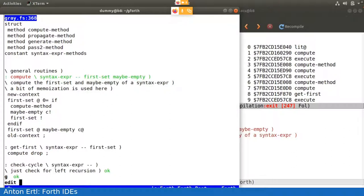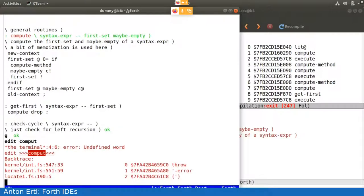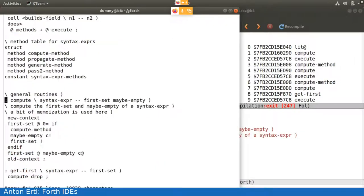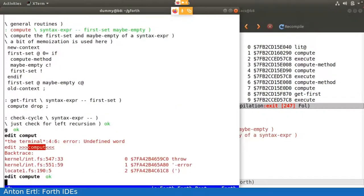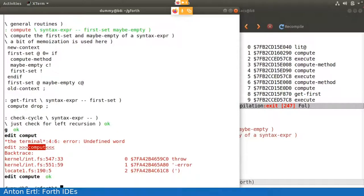And alternatively, I could also directly say edit compute. I don't need to say locate first. Right, next, I talked about free choice of editor. Of course, I use my favorite editor, which is Emacs.